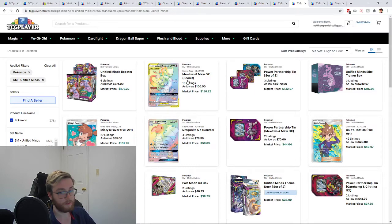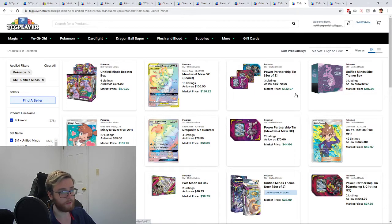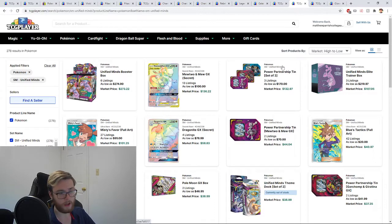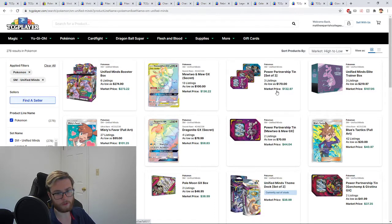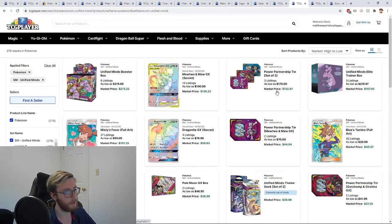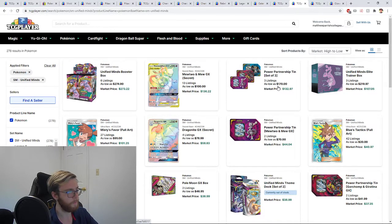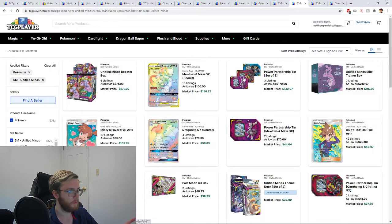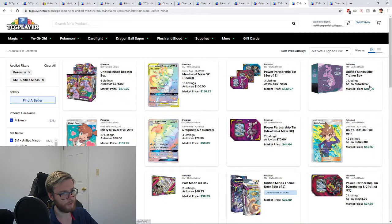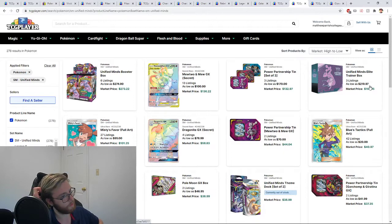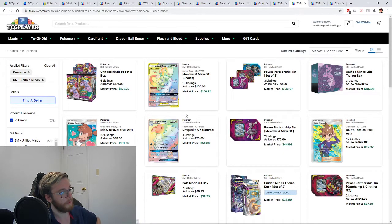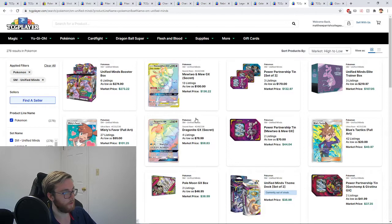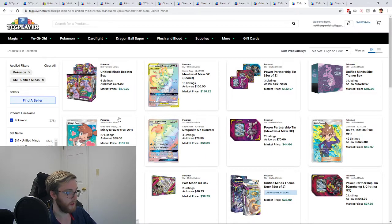On a similar vein, Unified Minds is also a good set that kind of rotated out. There was a recent restock of this at a lot of Walmarts. I saw a couple of YouTubers talking about it. I also picked up some at my Walmart where you could buy the three packs of them. These cards are also really expensive. The boxes are almost $300, the elite trainer box is over $200, with the big chase cards being the Mewtwo and Mew GX secret, the Dragonite GX secret, and a full art trainer card.